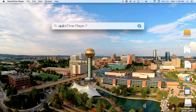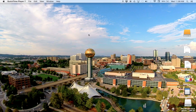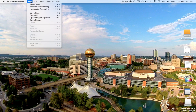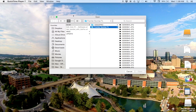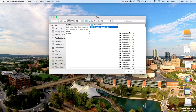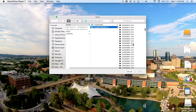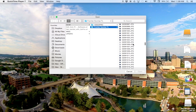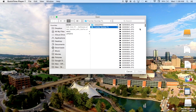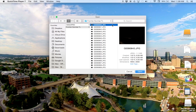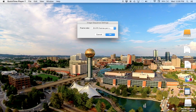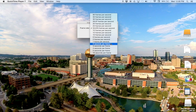First, we'll open up QuickTime Player 7, and what you're going to do is go into File, Open Image Sequence, and press that. It'll look like your Finder. I already have a microSD card from my GoPro — I took a time-lapse out in Colorado. You're going to want to have a folder with all of the pictures for your time-lapse. I have one called Frontier Sunrise Time-lapse. Click on the first picture you want to begin with and press Open.